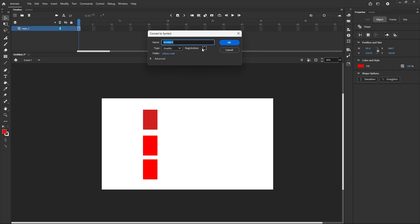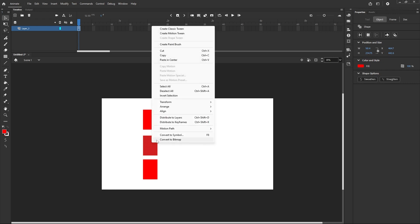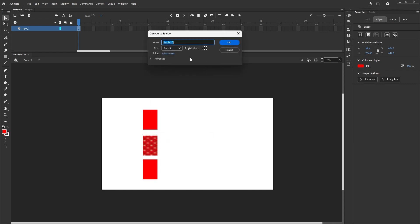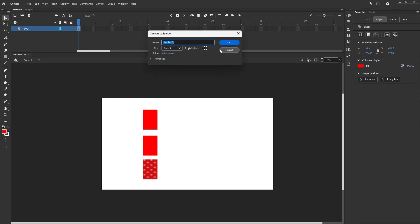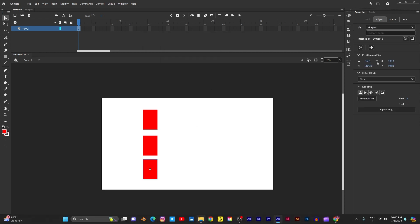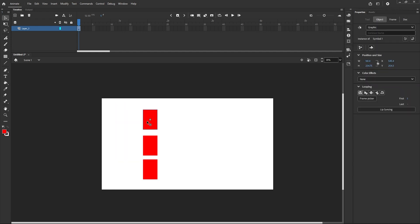Right-click and convert to symbol — this is Symbol One. Then convert the next one, this is Symbol Two, and the last one is Symbol Three. So these are three different parts as separate symbols.